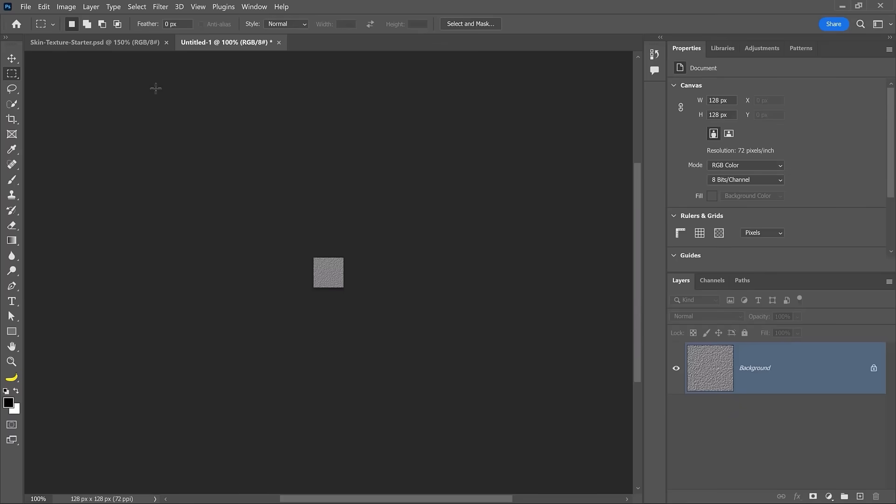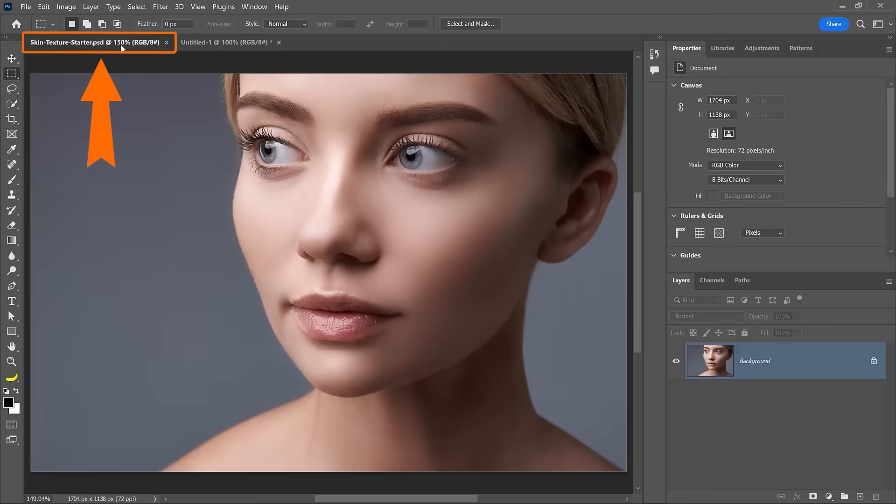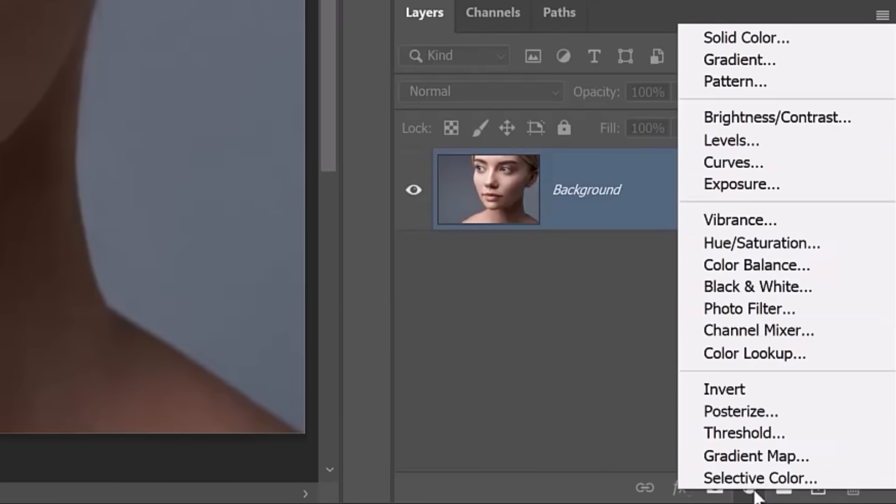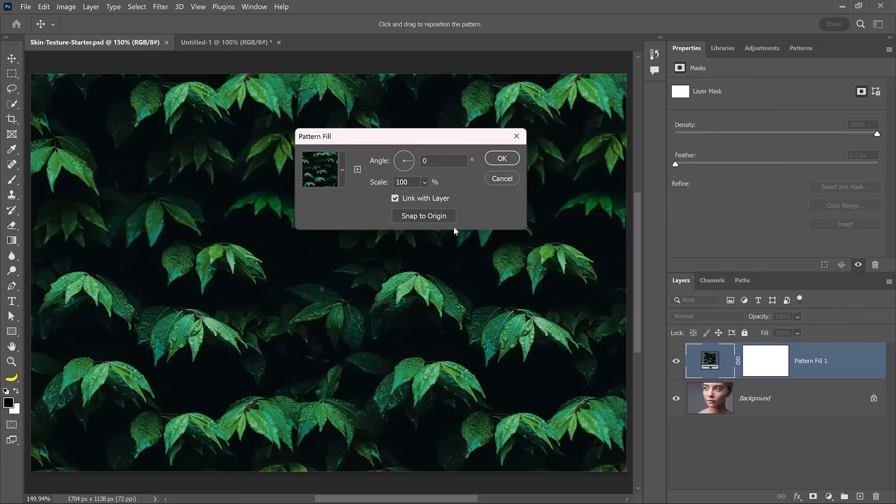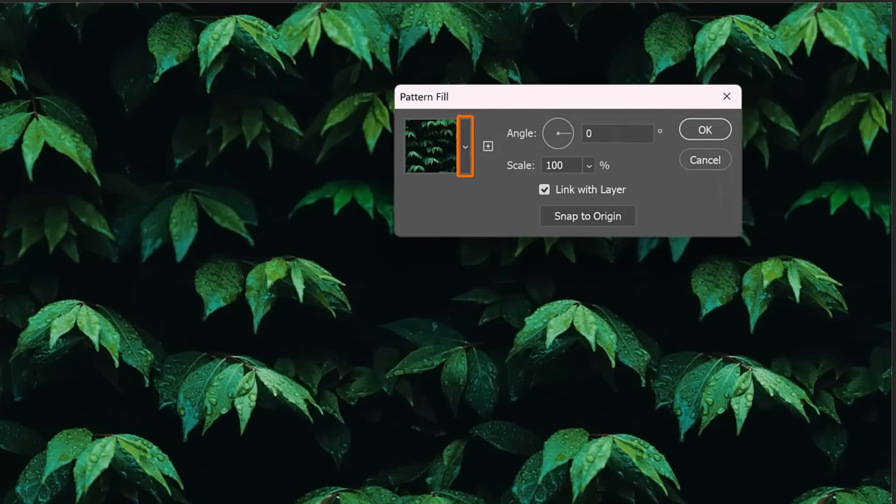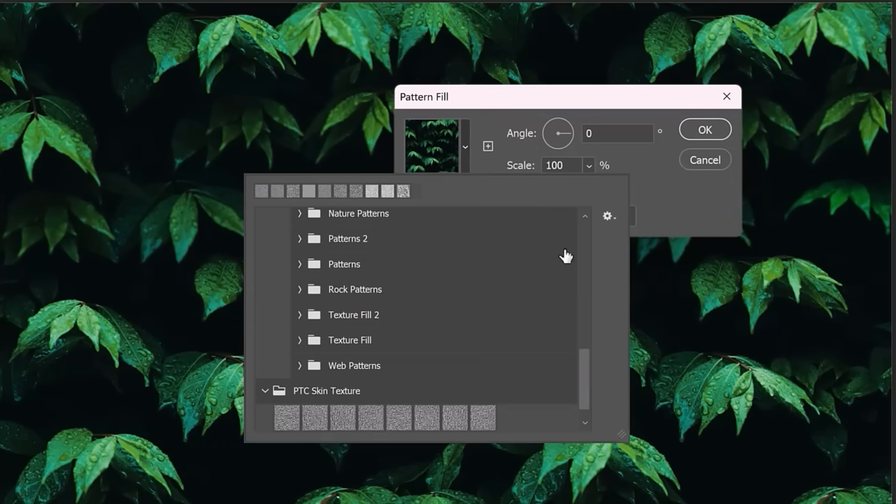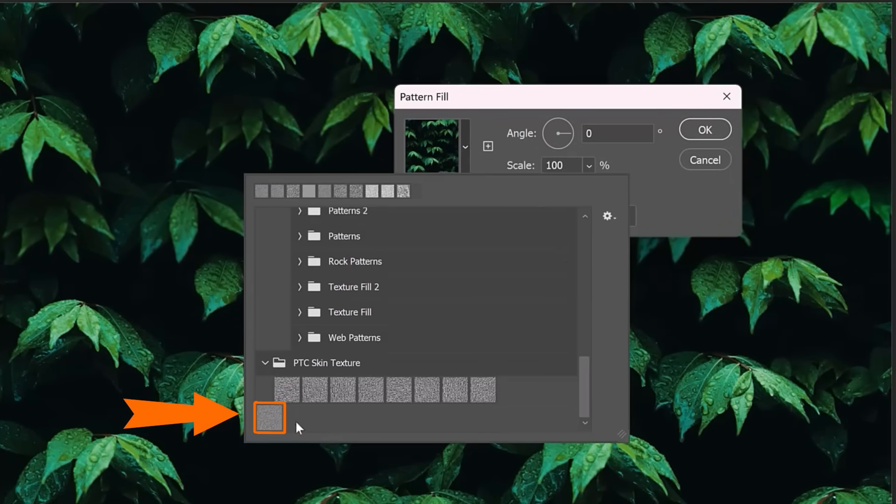Now you can go back into your working document. And in the new adjustment layer icon, you can select Pattern. Click on this dropdown and the pattern at the very bottom, the last one will be the one you just created.